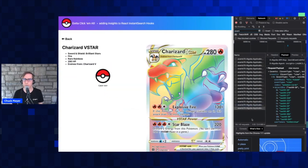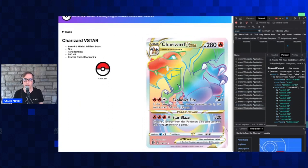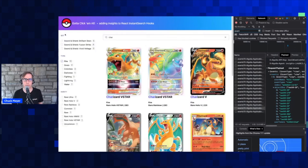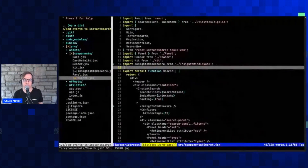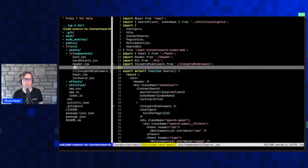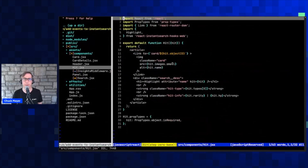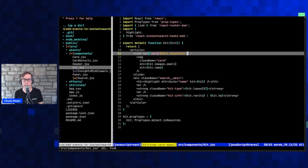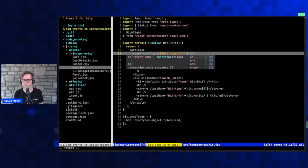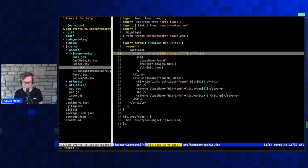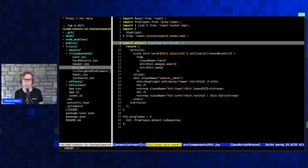But what I'm not getting is any information when I click through to the product detail page. So the click information is the next piece we want to capture. My click is actually handled within my hit template — this is a very basic template: I show the card image, a bit of data, and I'm using React Router to generate the link to the product details page. This is where we can go ahead and add our onClick event to actually capture that.